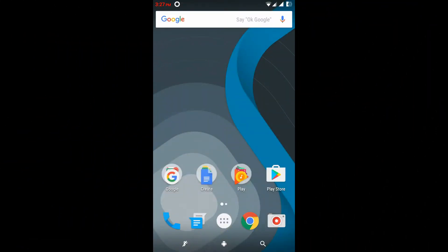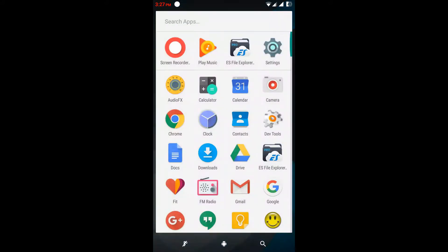Hey guys, welcome to Rainbow Tech. I'm Vish. In this video I'm reviewing the Slim ROM. I'm currently using the Motorola Moto G third generation. This is the Slim ROM — it has a decent look.